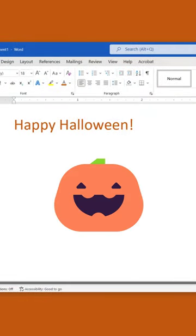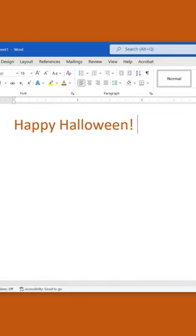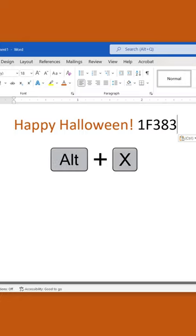To insert the Jack-O-Lantern character in Microsoft Word or another Windows application that accepts Unicode, type 1F383 and then immediately press Alt plus X.